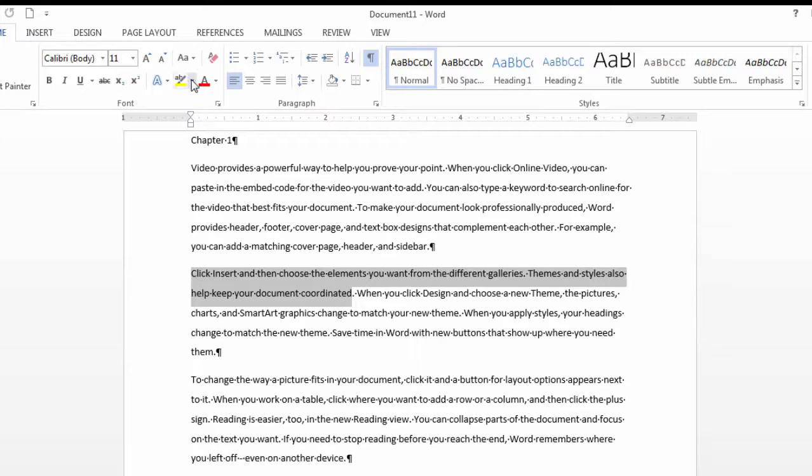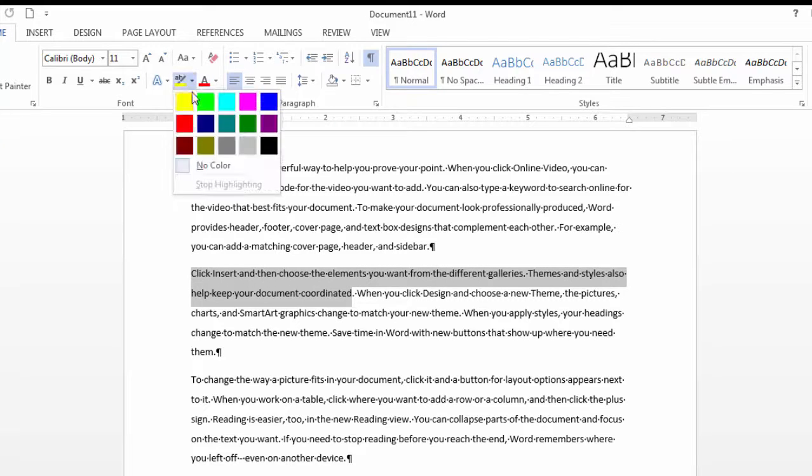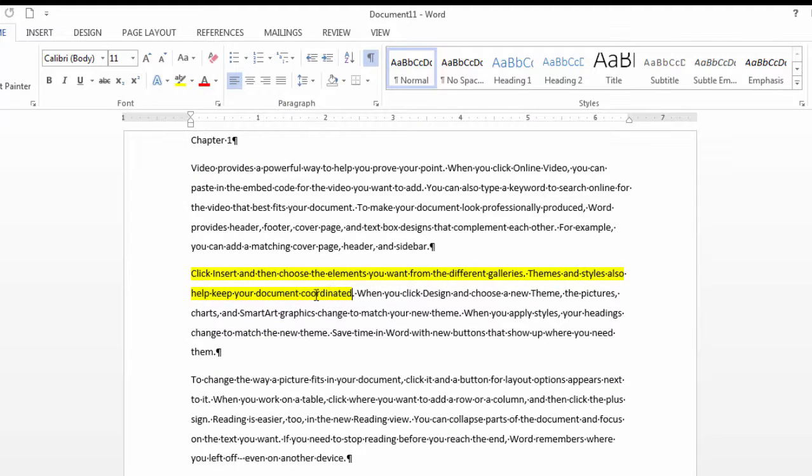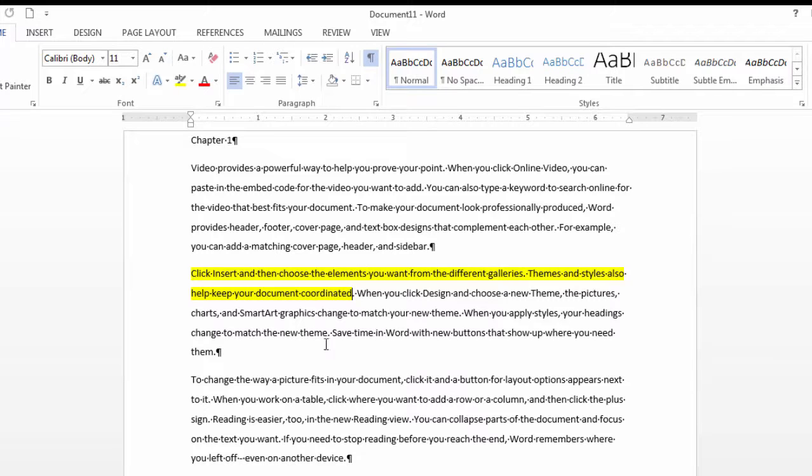I could go ahead and select that text and then click on this option here, select a color I want, and then it's highlighted. So much like a highlighter pen.